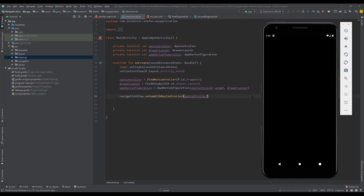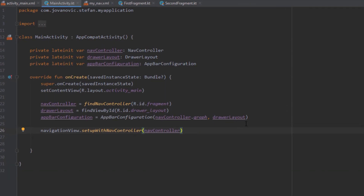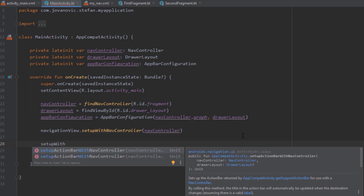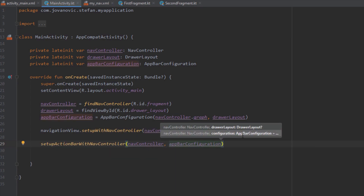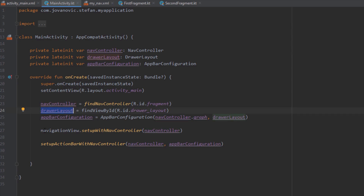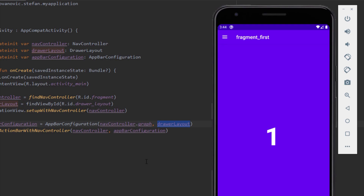When we run our application nothing happens because we haven't implemented our menu yet. But first, let's add the method setupActionBarWithNavController, passing nav_controller and app_bar_configuration. Now when we run our application we can see the drawer icon. But when we click it nothing happens because we need to override one important method and also create a menu.